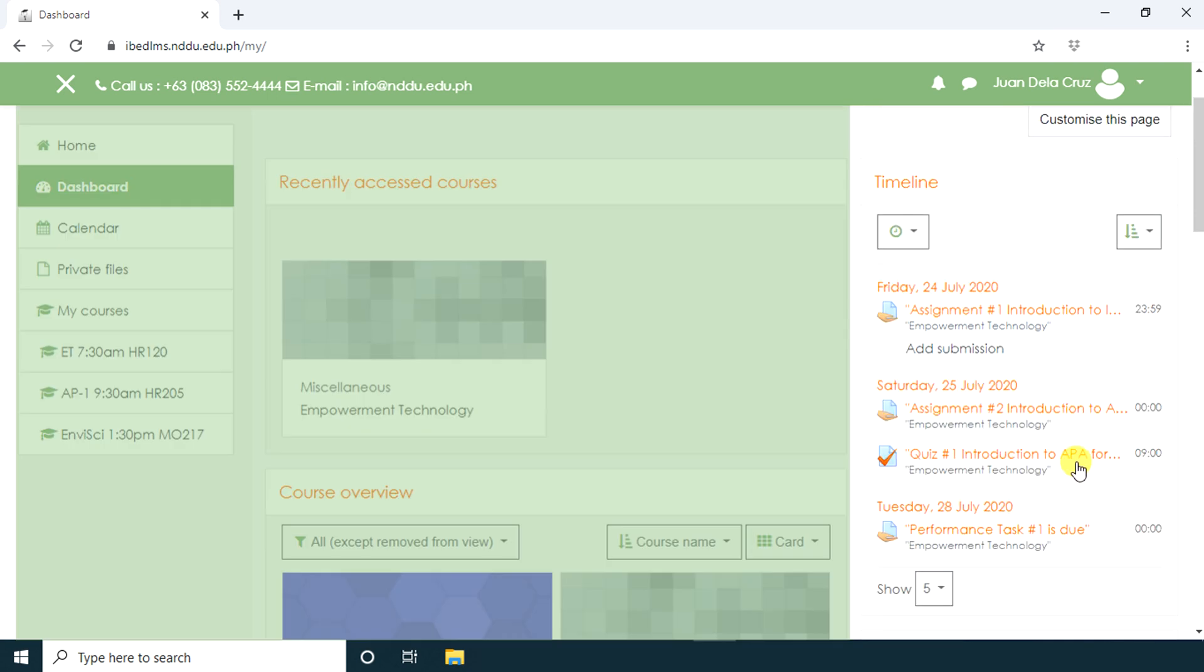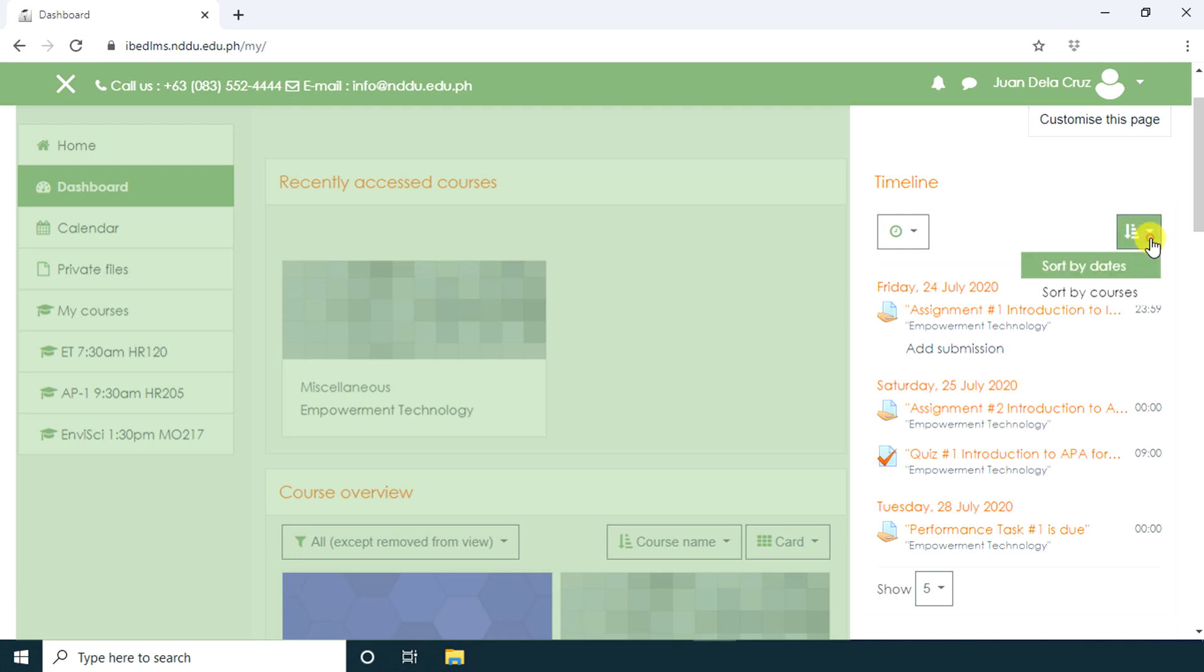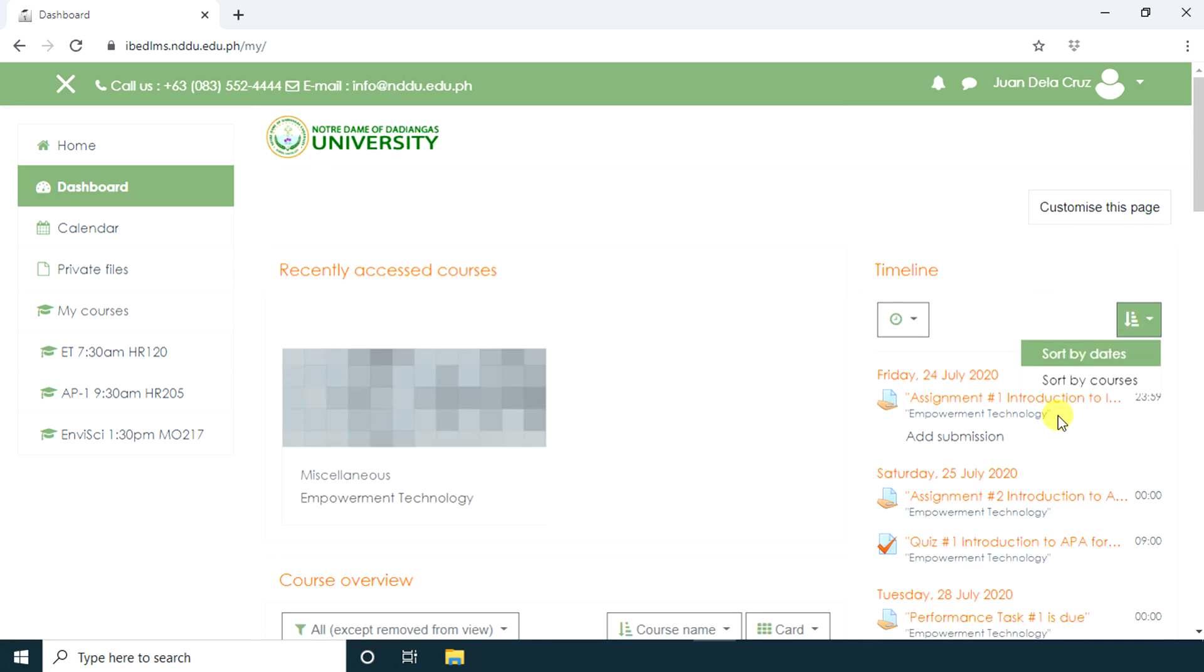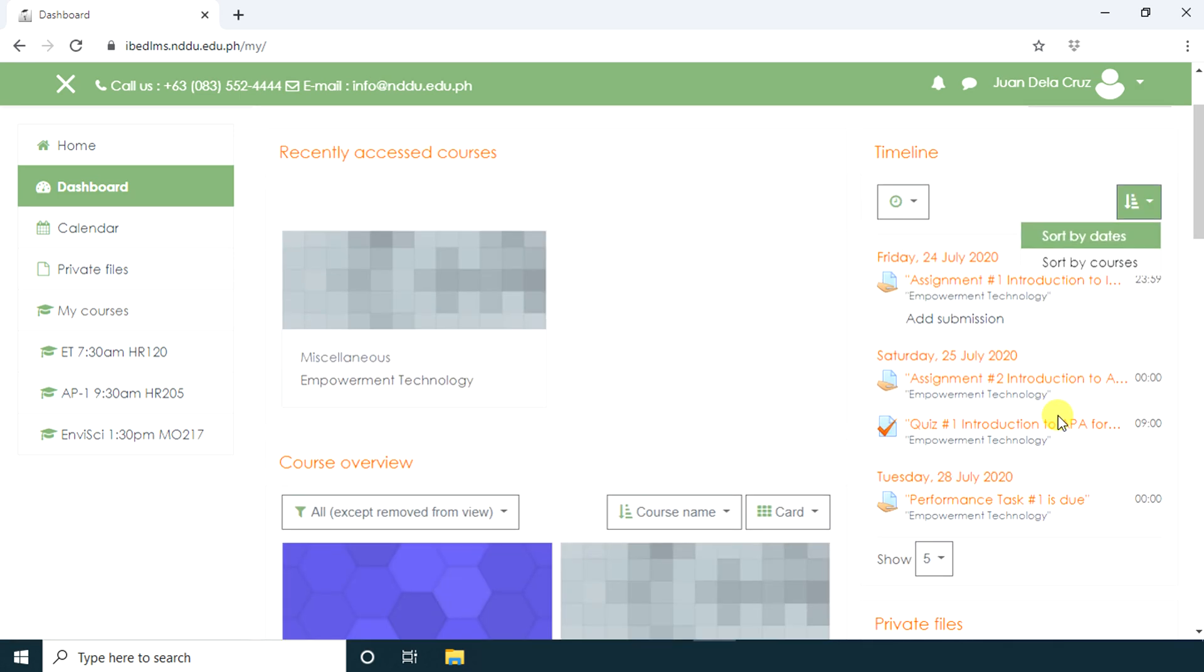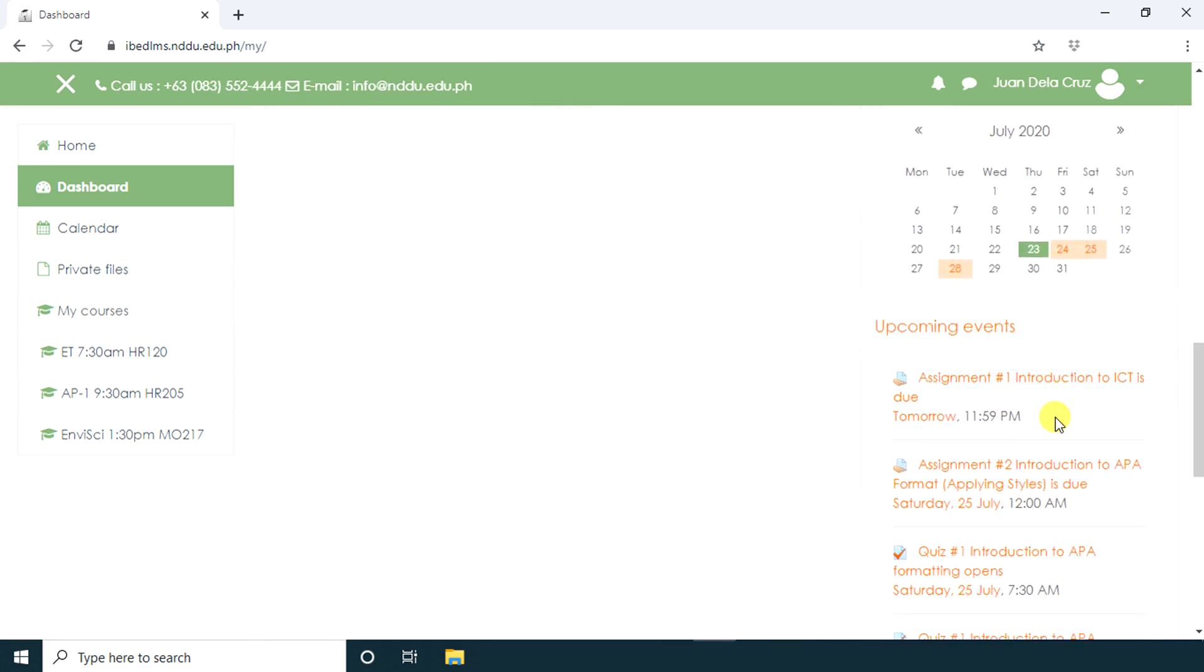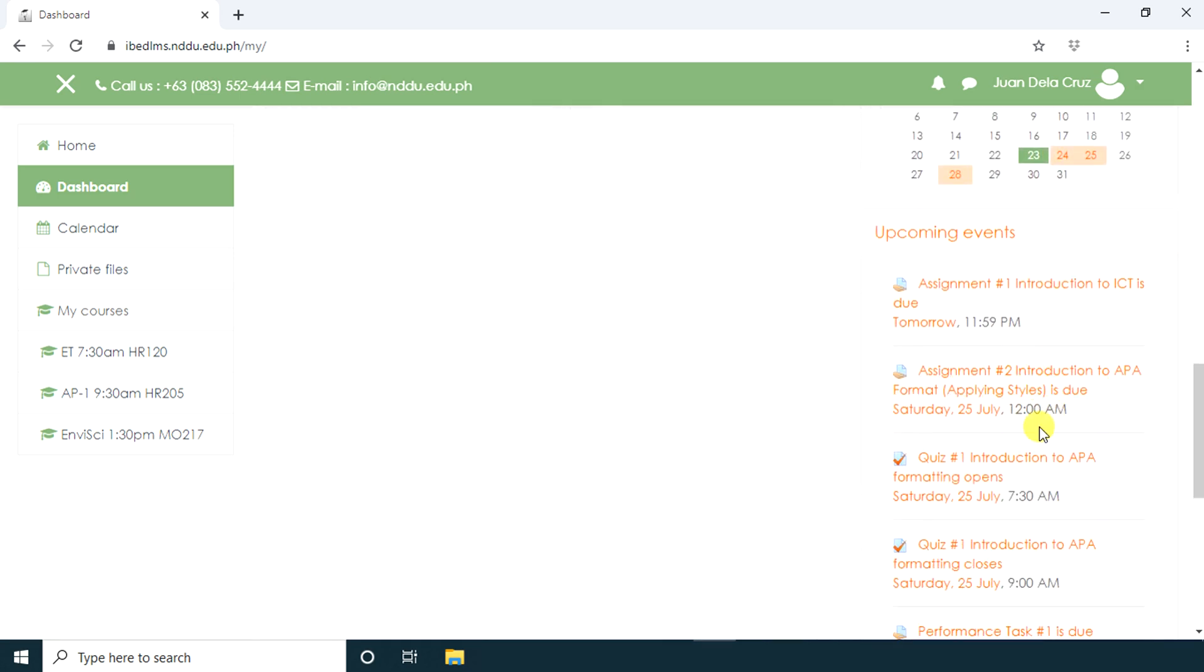On the right side of the dashboard, you can see your timeline. This will show you assignments, quizzes, and discussions that have a due date. You can sort it by dates or by courses. Scrolling down, you also have upcoming events. This will show you upcoming items for your Moodle calendar.